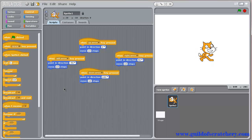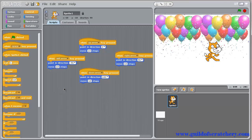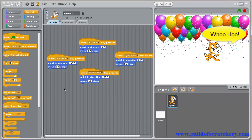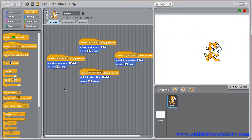Congratulations! You've programmed your sprite to move with arrow keys. Now you can use these scripts to create all sorts of games or animation that require moving the sprite with a keyboard.